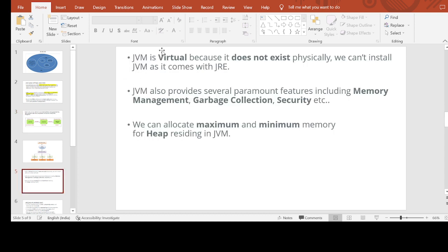One more point about JVM: it is virtual because it does not exist physically — we cannot install JVM separately as it comes with JRE. JVM also provides several important features: memory management, garbage collection, and security. We can also allocate maximum and minimum memory for the heap residing in JVM.